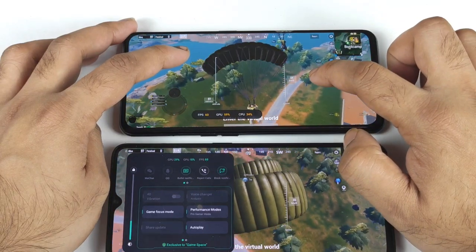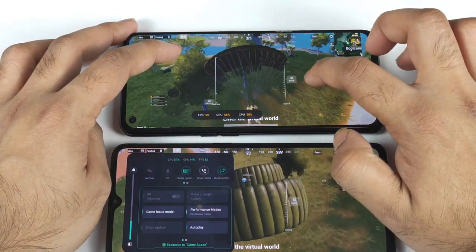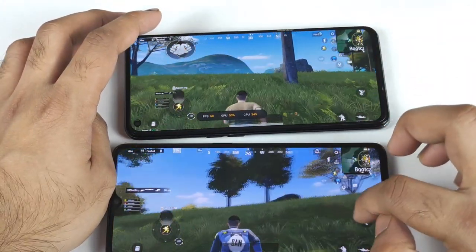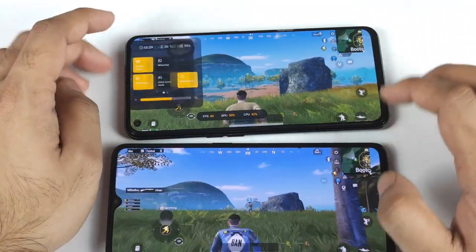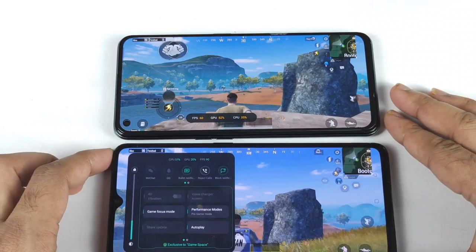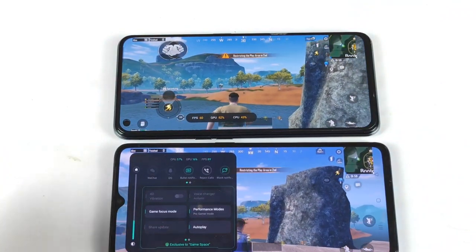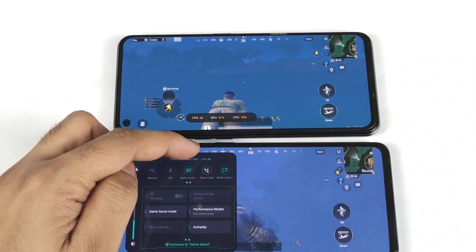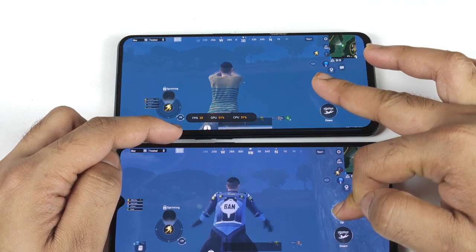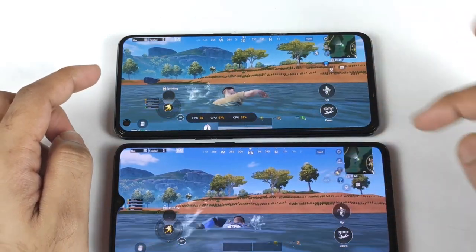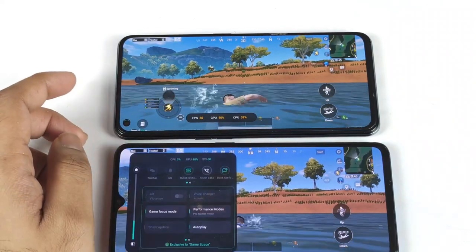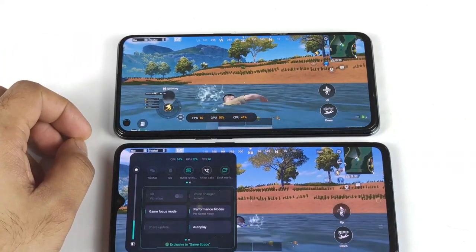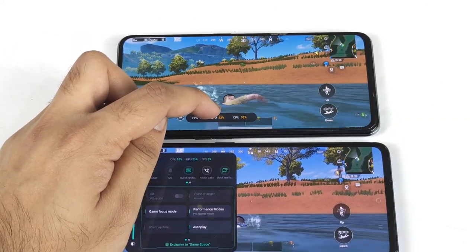The CPU and GPU utilization is slightly higher on the Dimensity processor compared to the Snapdragon chipset. CPU utilization: 36% versus 15%. As you can see, 50% and 25%, 51% and 43%. The GPU pressure is a lot higher on the Realme X1 Max.